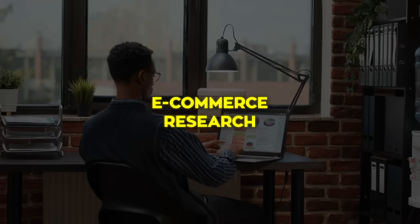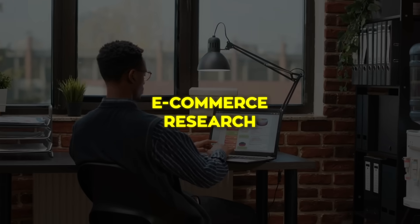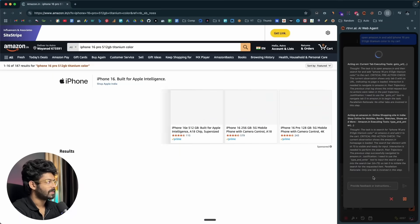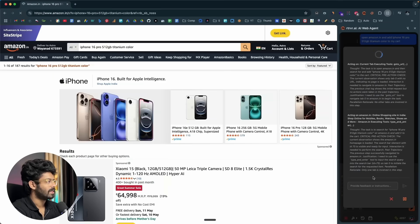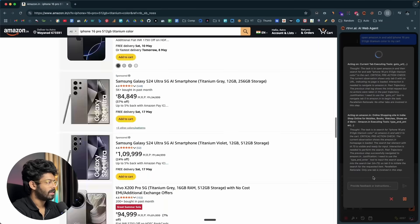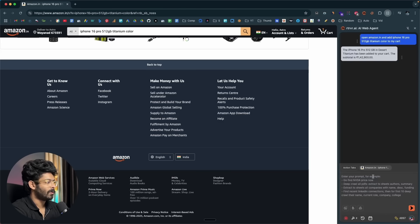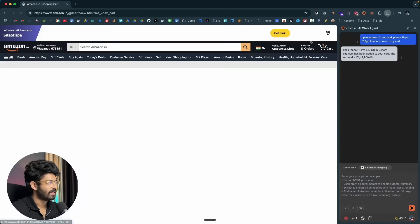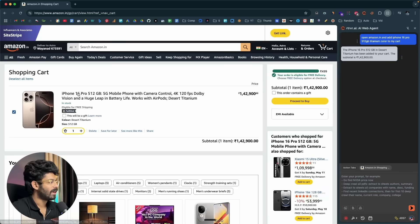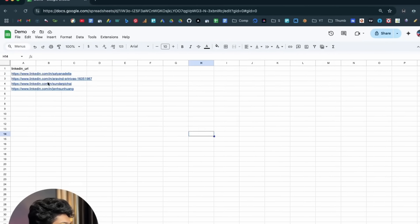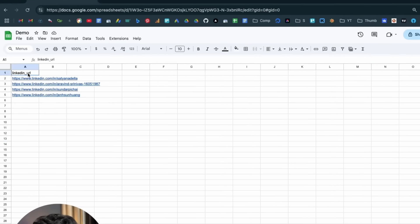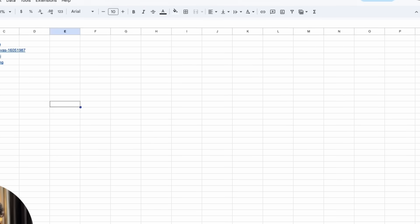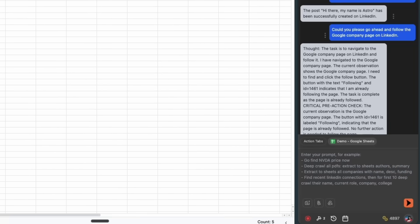Another fan favorite focuses on e-commerce research. Open an Amazon laptop search, tell the agent to deep crawl the first page, and it harvests titles, prices, ratings, and URLs straight into a fresh Google Sheet. If a tidy executive summary is your thing, swap the sheet for a Google Doc and let the agent roll all the specs into readable paragraphs.